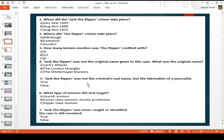Question five: Jack the Ripper was not the real name of the criminal but it was a fabrication — a lie made up by a journalist. Is that true or false? Question six: generally, what type of women did Jack target? A, Jewish women; B, lower class women who tended to be prostitutes; or C, upper class rich women? Question seven: Jack the Ripper was never caught or identified and the case is still unsolved — true or false?